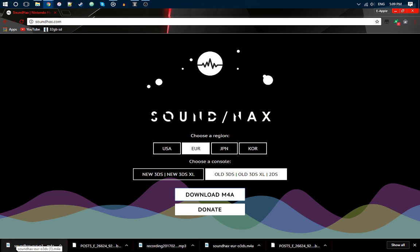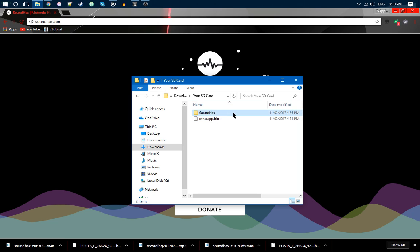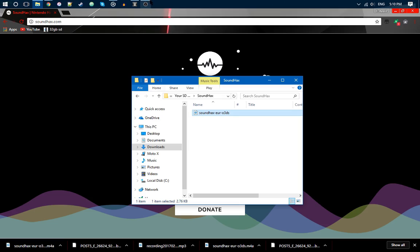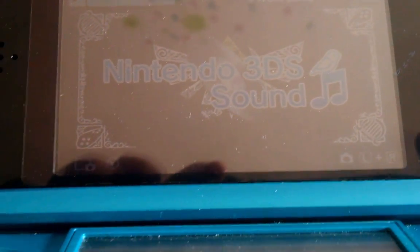You want to make a folder called Soundhacks. It doesn't have to be capitalized. You can put it on the root if you want. I just like putting it in a folder. Put in that, and then you can eject your SD card. I will see you on my 3DS Sound, that's why I'm on my DS now.